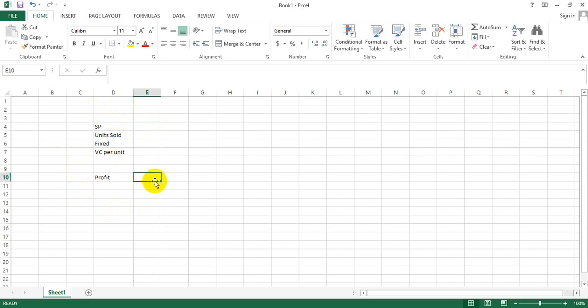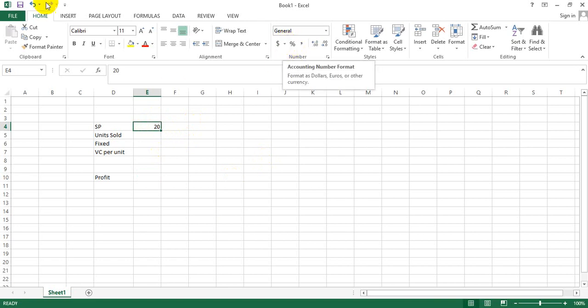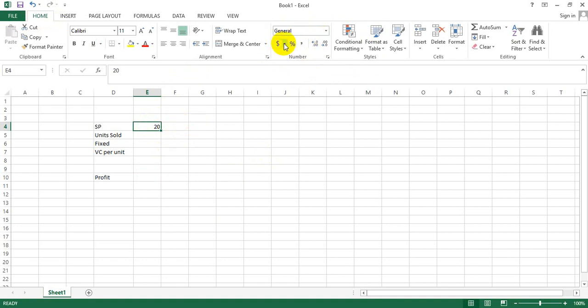Let's assume the selling price is 20. Since it's rupees 20, we'd like to represent it as rupees 20. I can go to the Home tab where I can format the numbers. I select the dollar sign - I see dollar, pound, euro, but I'm not able to see the rupee sign.